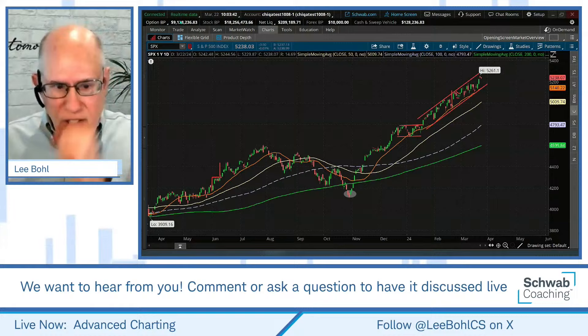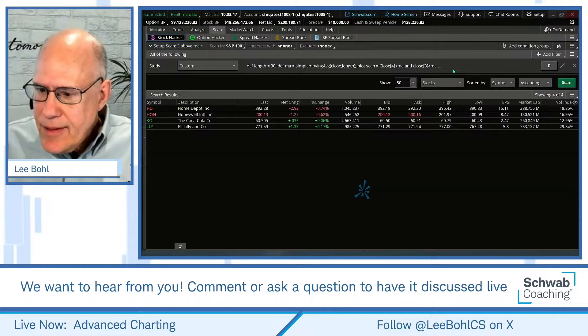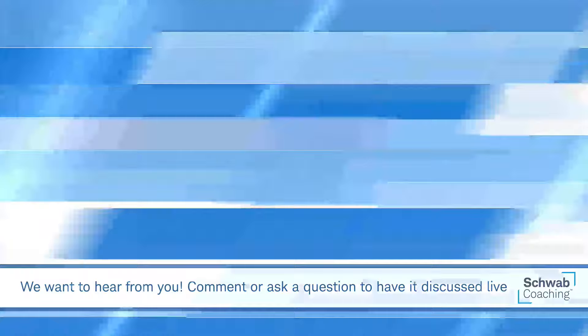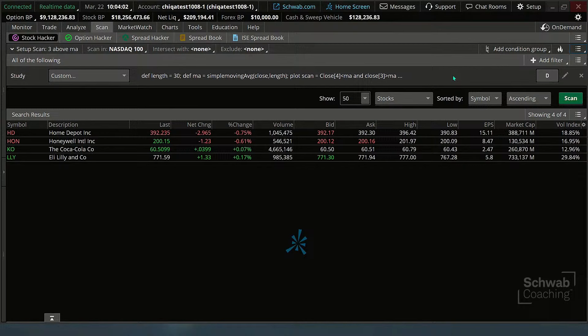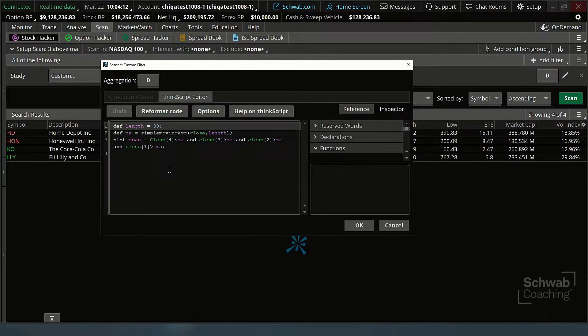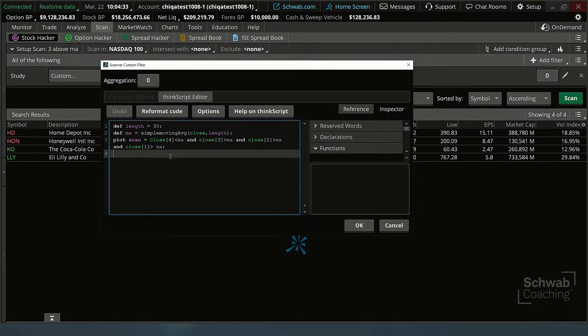Let's go to the scan tool and load a scan. I'll show you how I built it. It is called 'three above a moving average' — very clever with my names. Let's see what the code is first. It's very simple. First we say what length of the moving average we are looking for three closes above, and you can put that right in here. You can open the code and put in whatever moving average length you want — I put in 30 there. Then I simply define the moving average as the simple moving average based on closing prices with the length I put in.